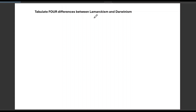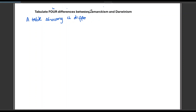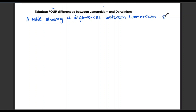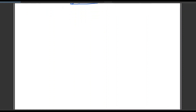Let's start with the caption. They've said that we need to tabulate four differences between Lamarckism and Darwinism. So first things first — the caption. We're drawing a table, so we write: 'A table showing four differences between Lamarckism and Darwinism.' Then you underline that.